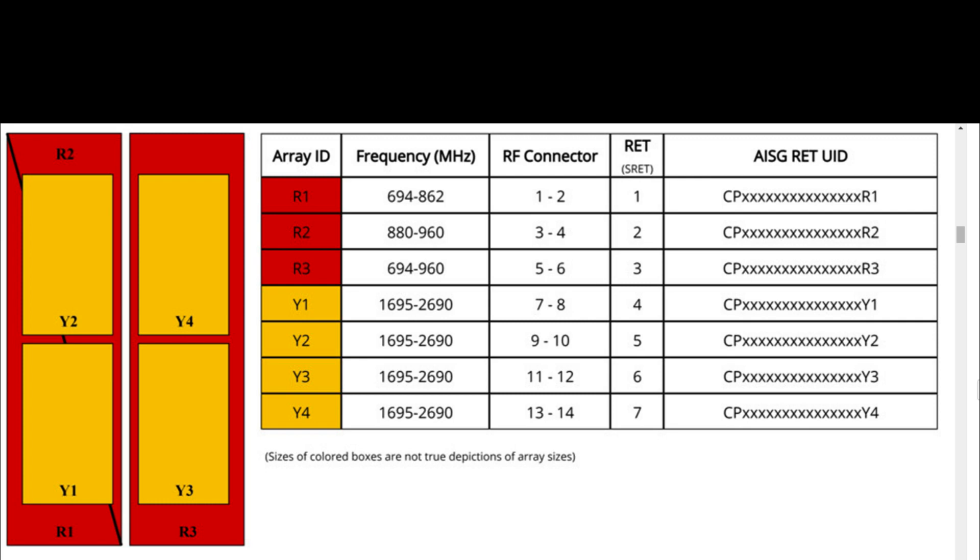Y4: 2 ports, frequency range 1695 to 2690 MHz, RF port 13 and 14. Y1-Y2-Y3-Y4: